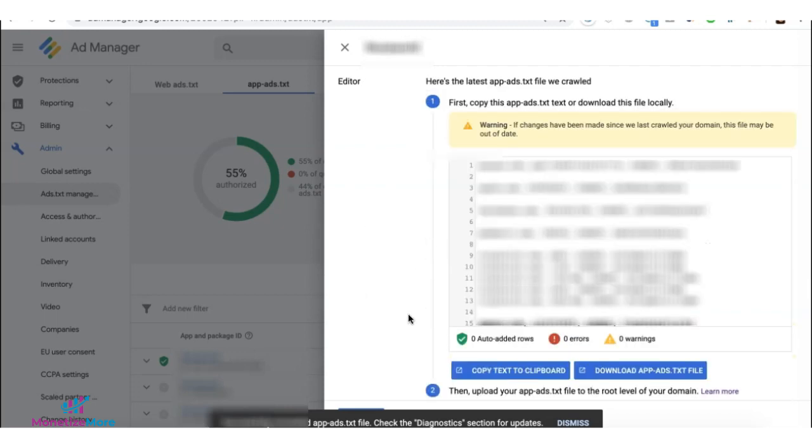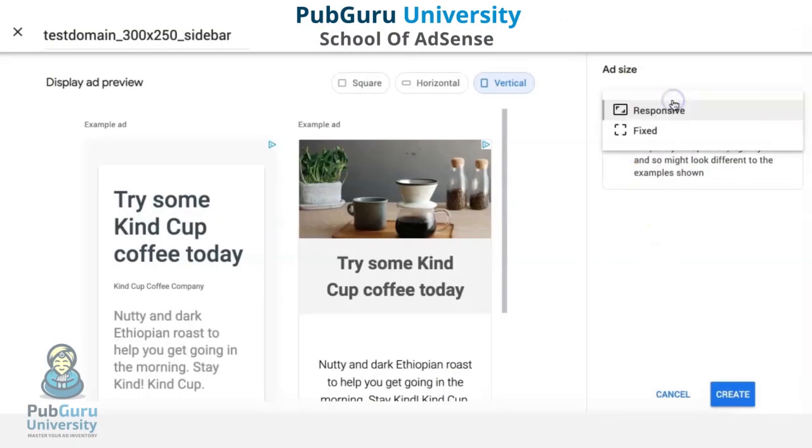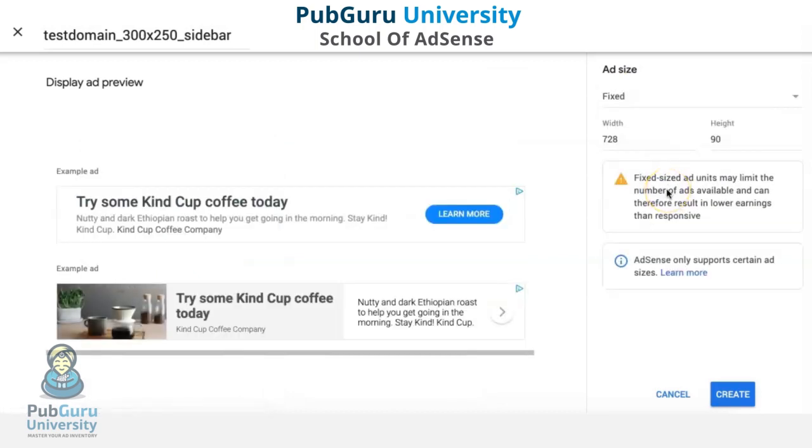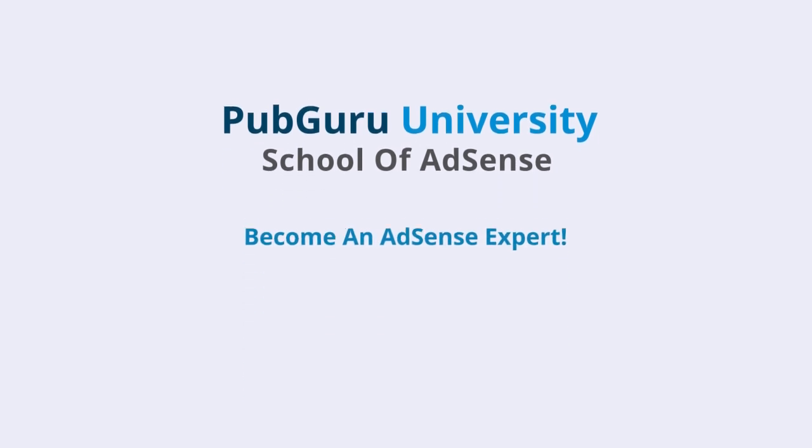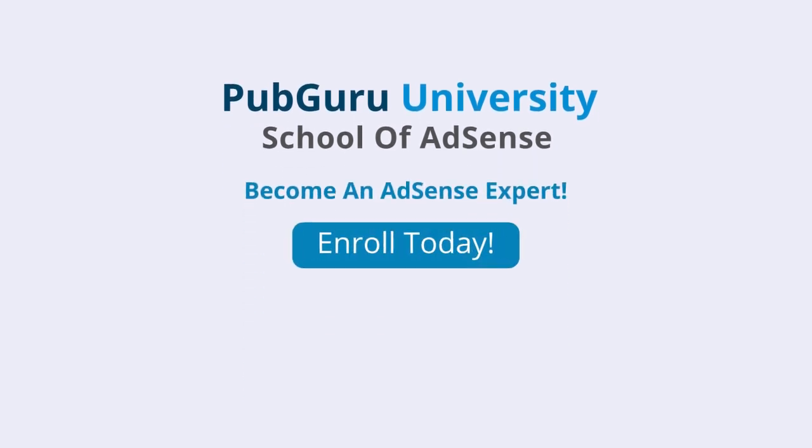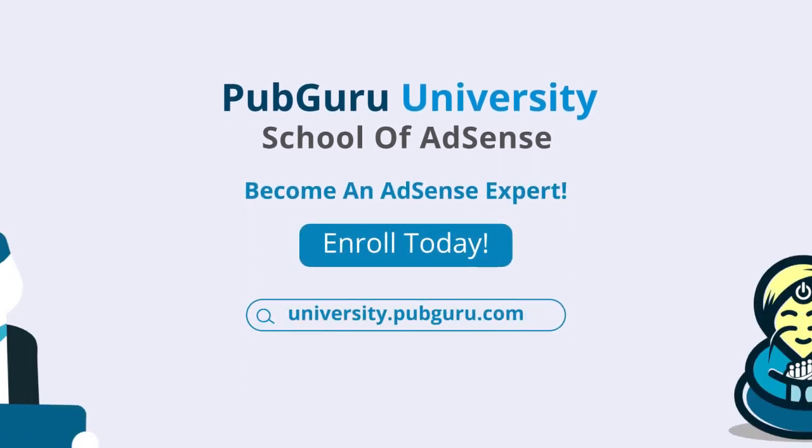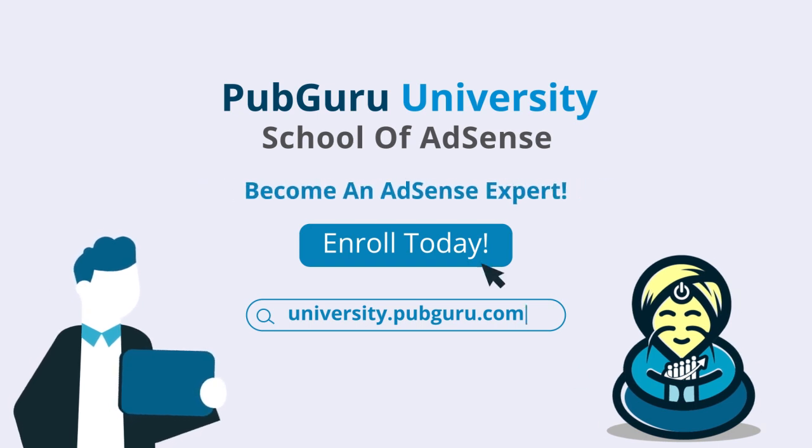That concludes our video for today. Want to learn how to become an AdSense expert? Introducing PubGuru University School of AdSense, with 36 on-demand videos and over three and a half hours of content. We'll help you become a Google AdSense expert. Enroll today!